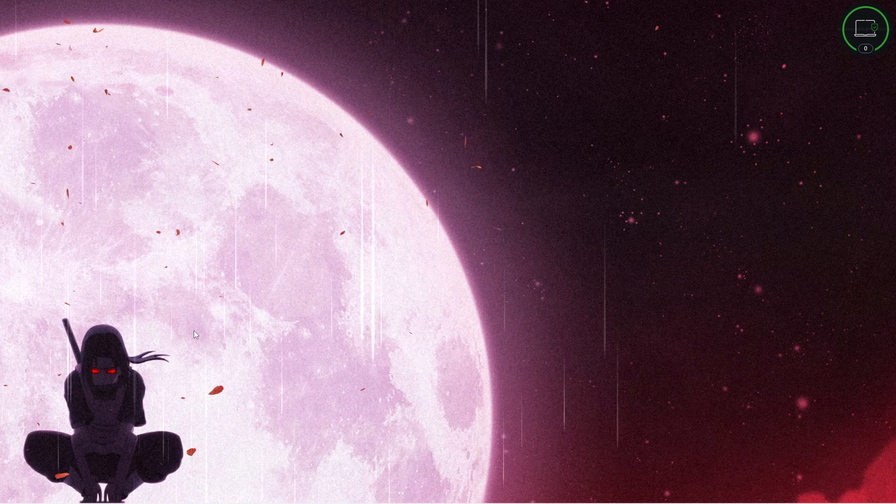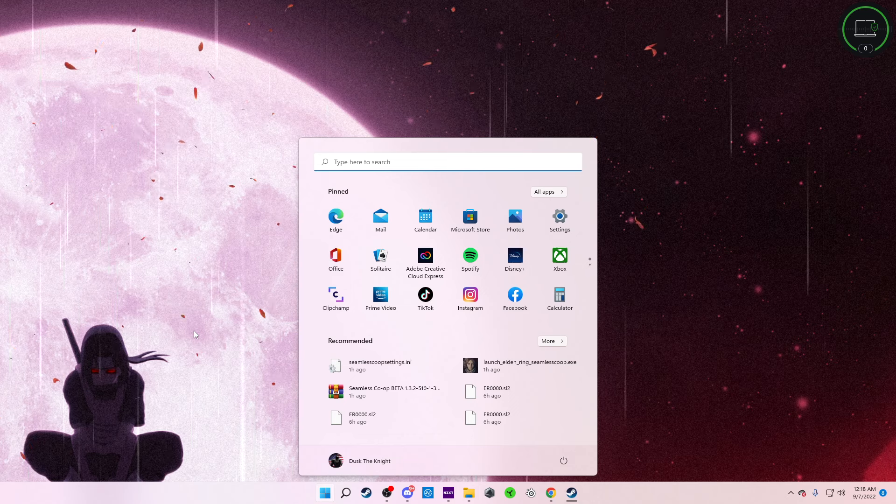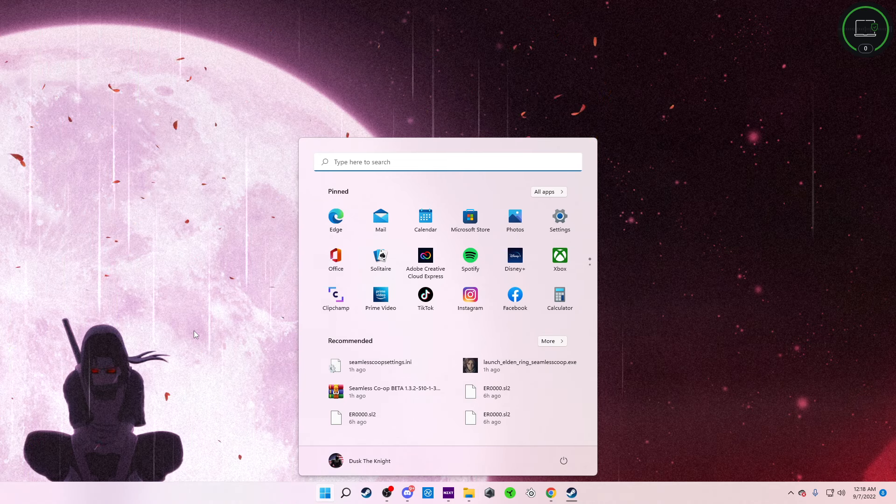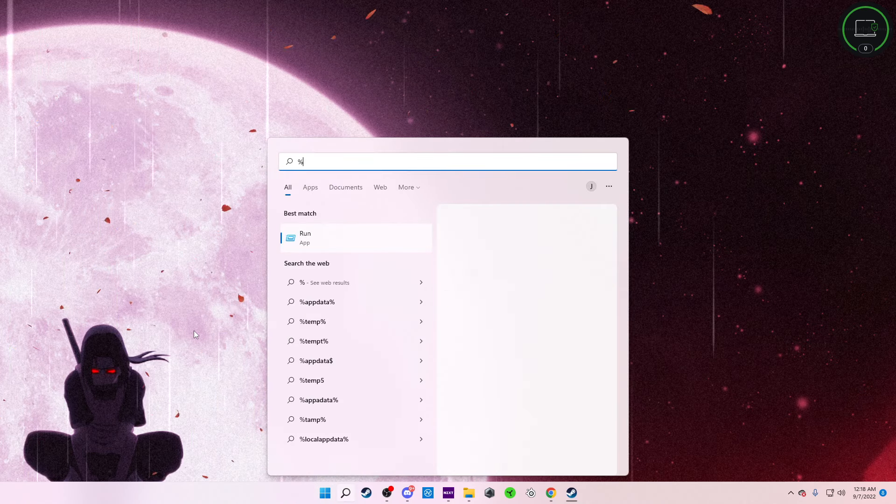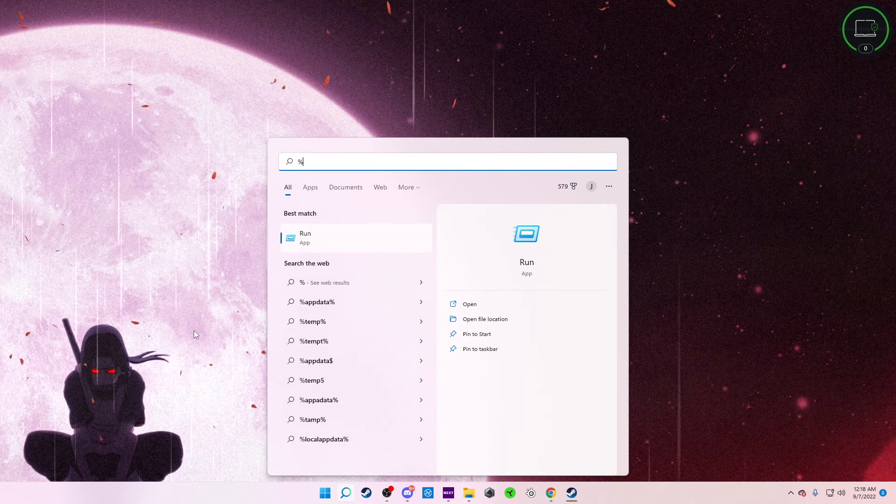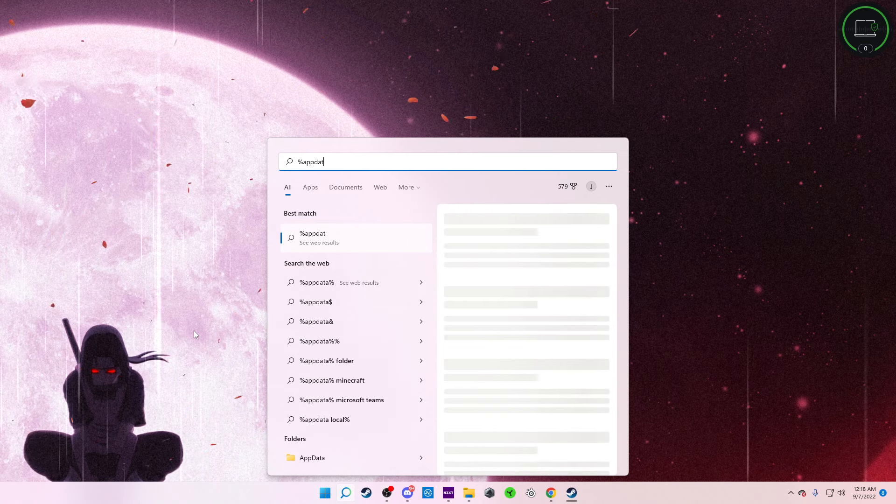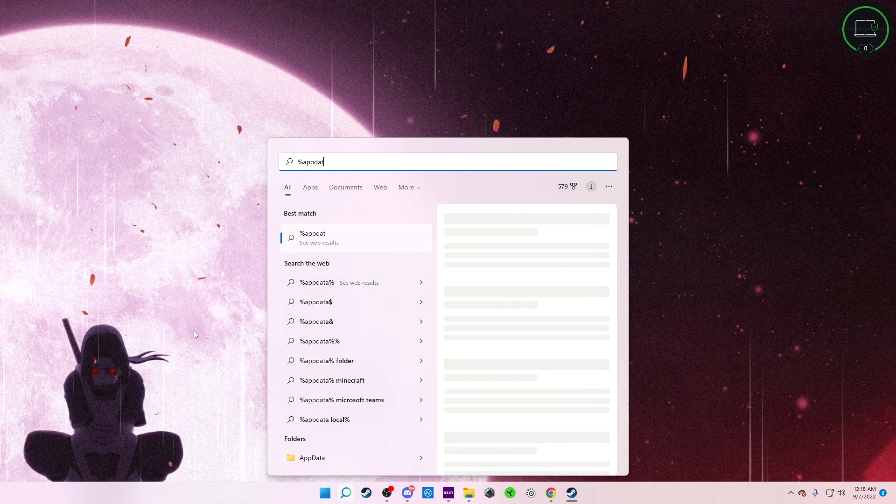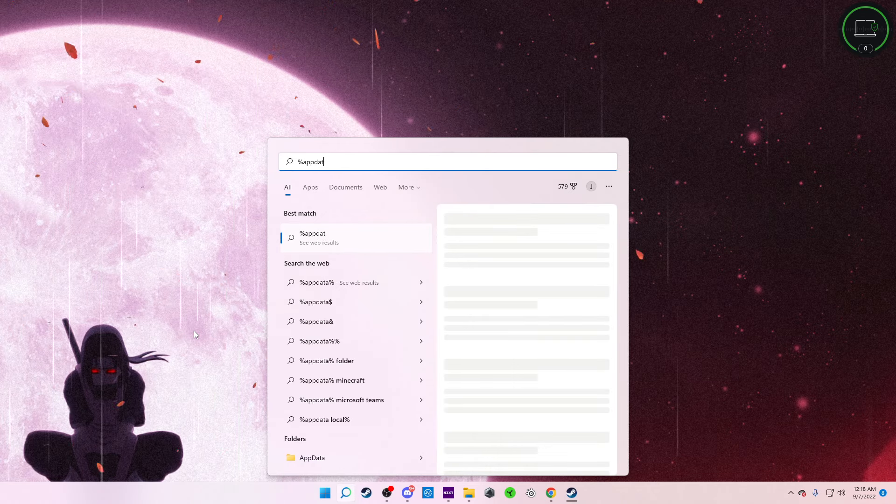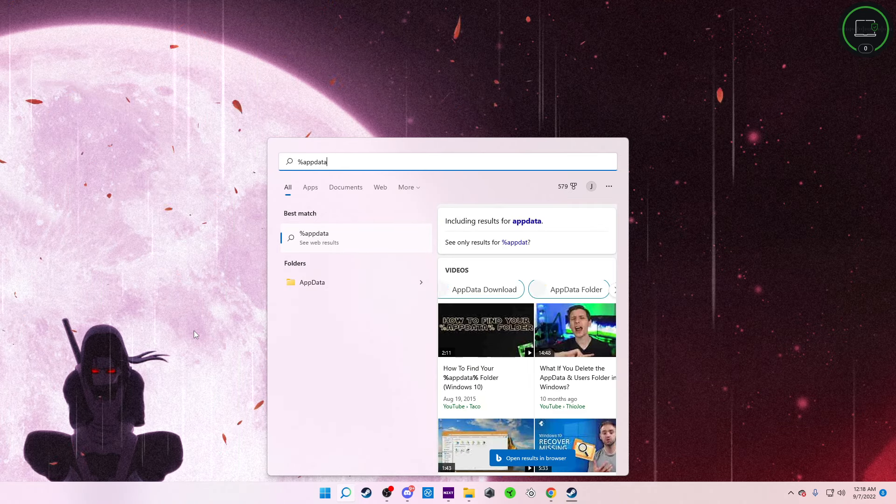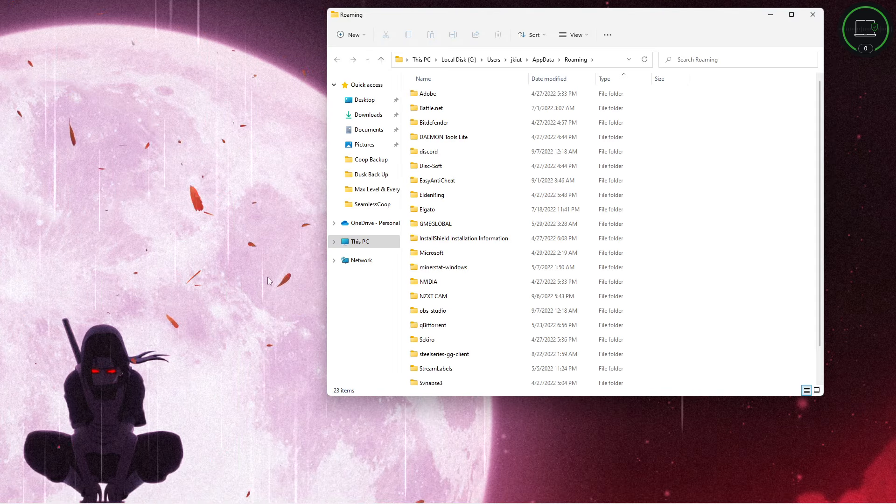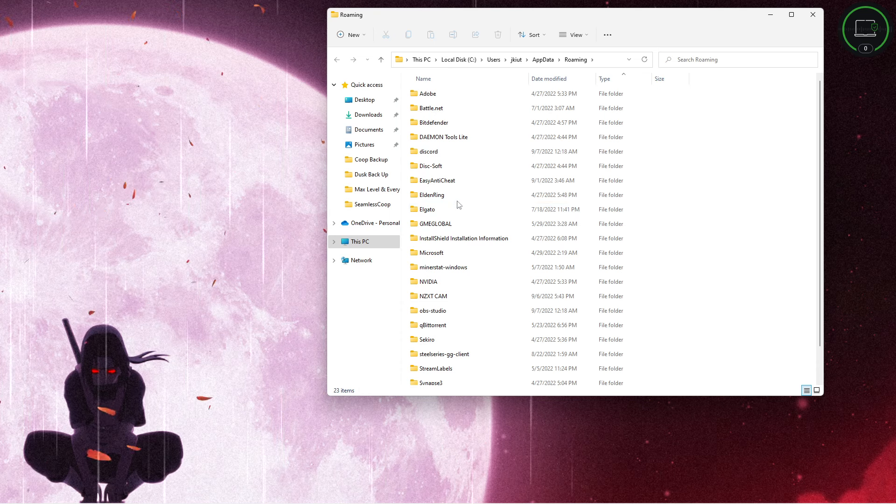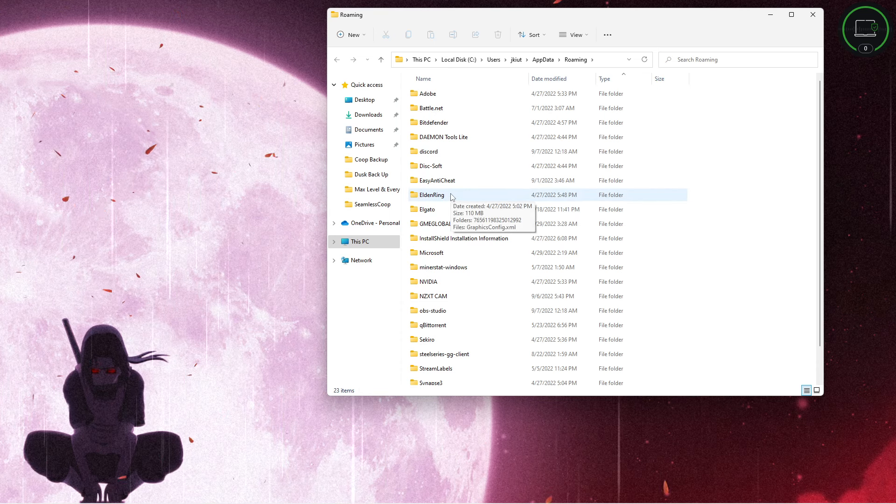So it's pretty simple. Open up Windows with the Windows key or the search icon, and what we're going to search for is %appdata%. Then what we're looking for is the Elden Ring folder.